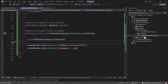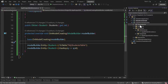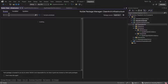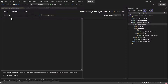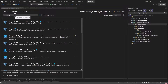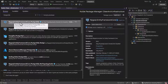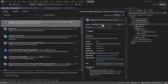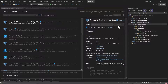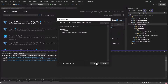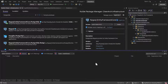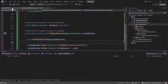The next step is to use the context in services and inject it, but first we need another NuGet package. Let's go to Dependencies, choose Manage NuGet Packages, and search for PostgreSQL. We need Npgsql.EntityFrameworkCore.PostgreSQL. Let's install it in the project. That's all we need — let's close the package manager.